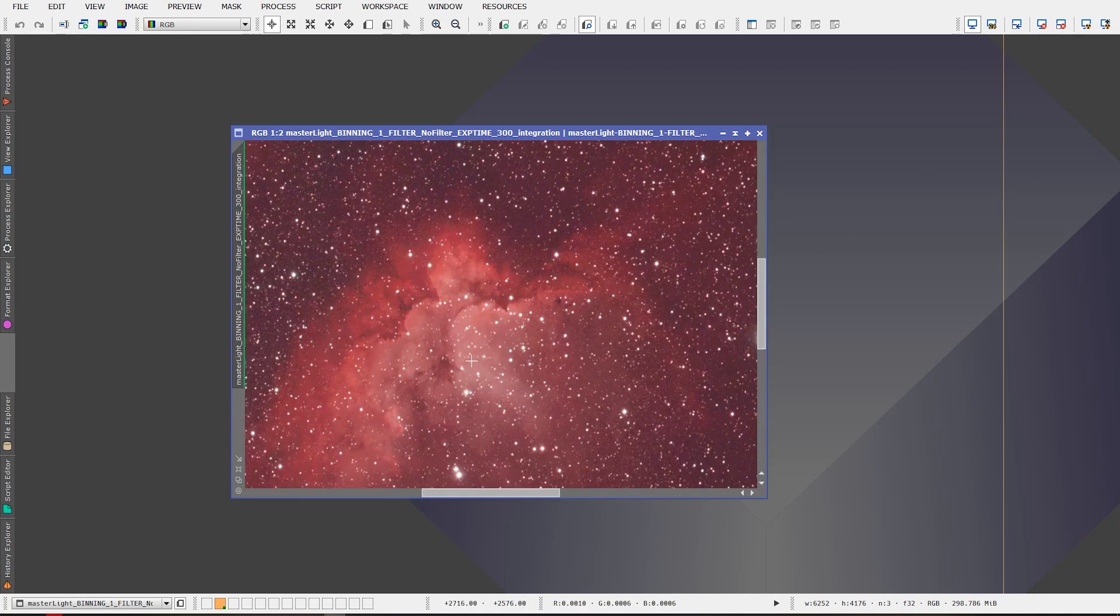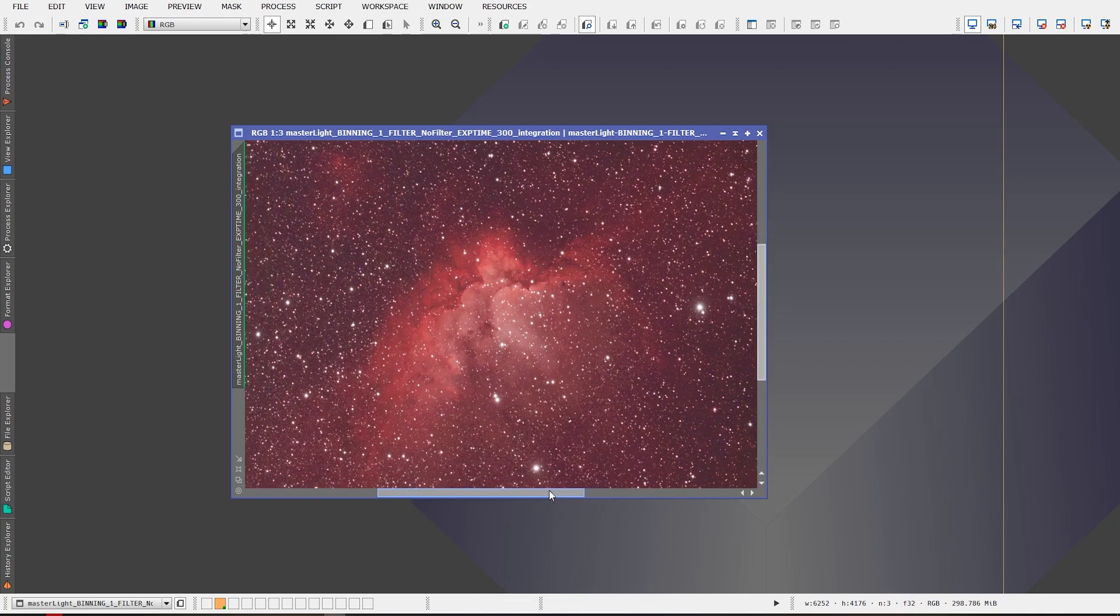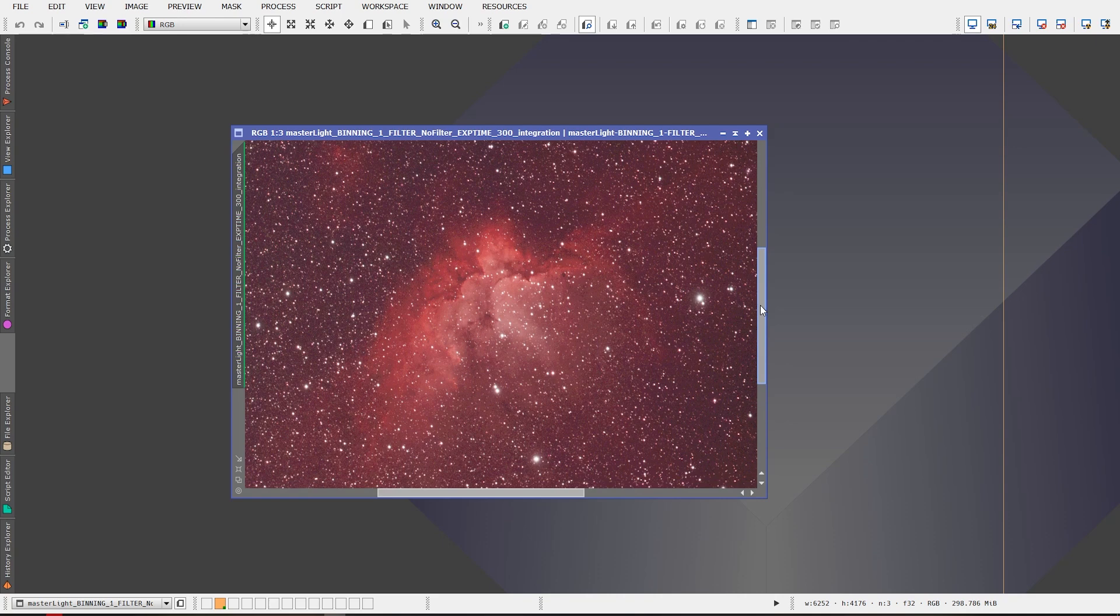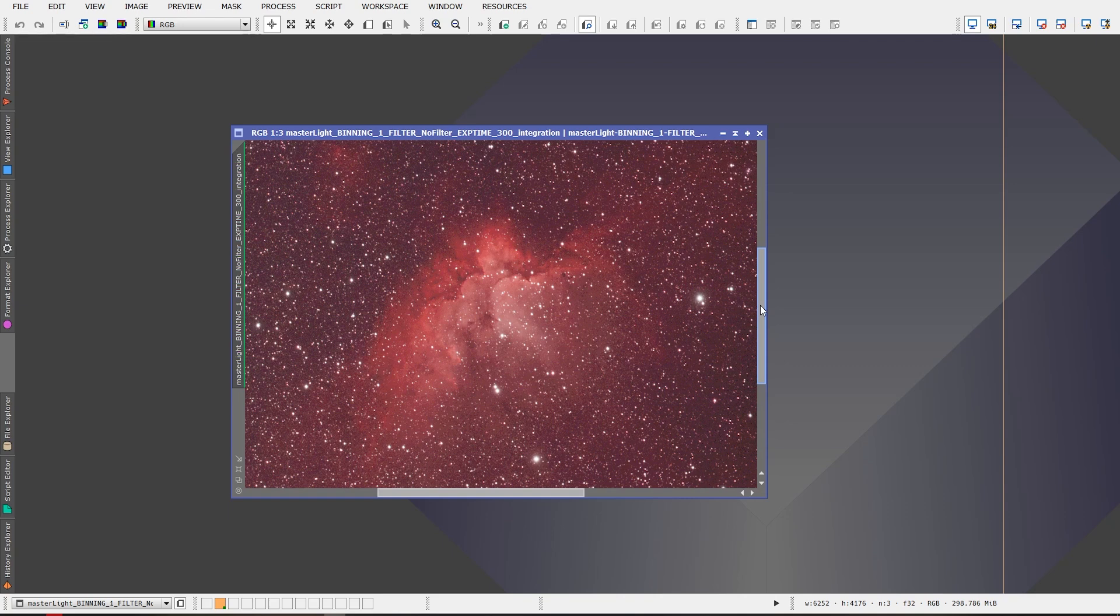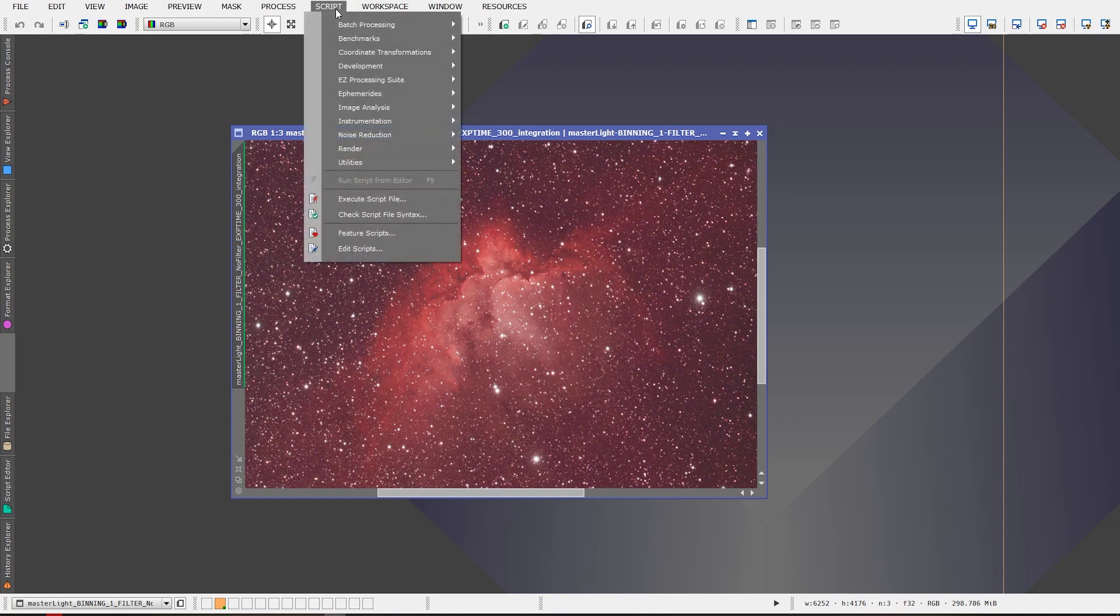This is something I've been working on. This is the Wizard Nebula and this has been taken with the Esprit 100 triplet refractor, the new QHY 268C cooled CMOS camera which is 26 megapixels and a 3.76 pixel size. So very high resolution. And also I use the new L-Extreme from Optolong. The L-Extreme filter which captures, isolates the H-alpha and the O3 emission lines.